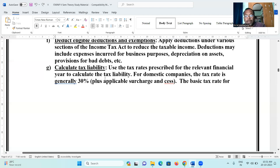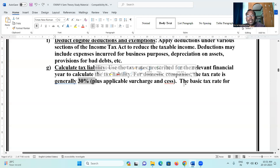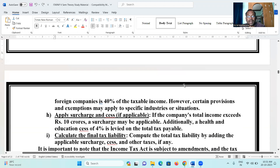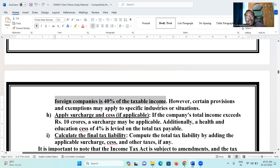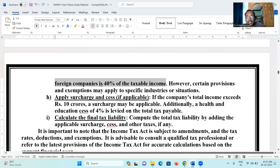The basic tax rate for foreign companies is forty percent of taxable income. For domestic companies it is thirty percent, and for foreign companies it is forty percent of their income. However, certain provisions and exemptions may apply to specific industries or situations.